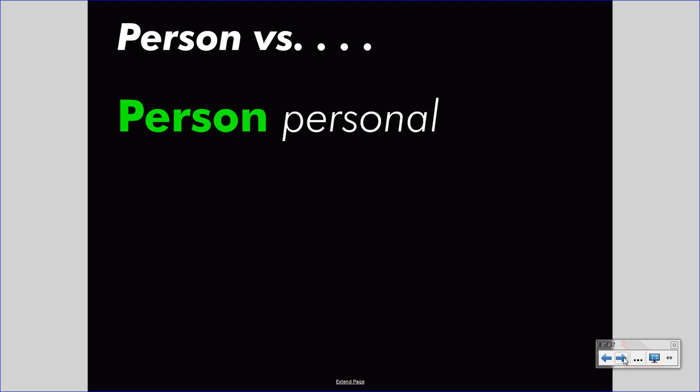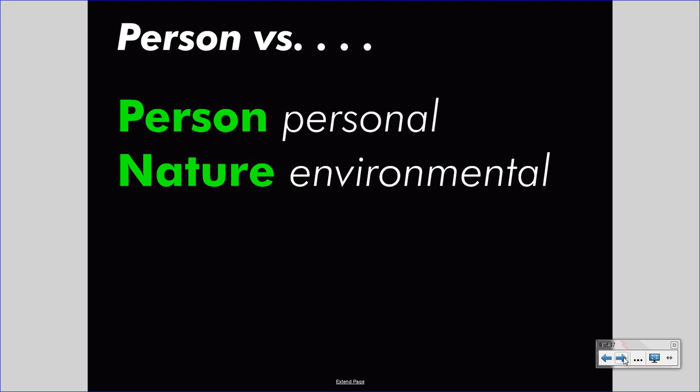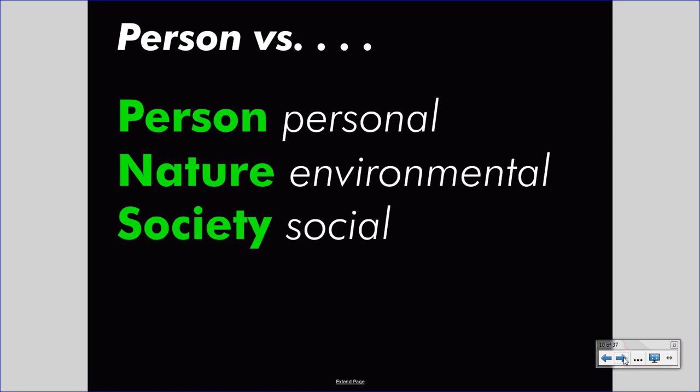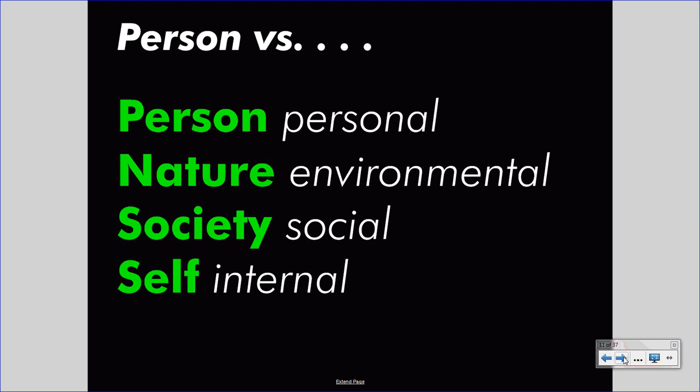A person could also be in conflict with nature, and we would call this an environmental conflict — the person may be trying to achieve their goals, but the function of nature and the environment is standing in their way. Third, a person might be in conflict with society itself, the rules and traditions of that group, and we would call this a social conflict. Finally, the last and most different of the conflicts is the self conflict — person versus self — which we would call the internal conflict. This is when a character is in conflict with some part of their own personality.